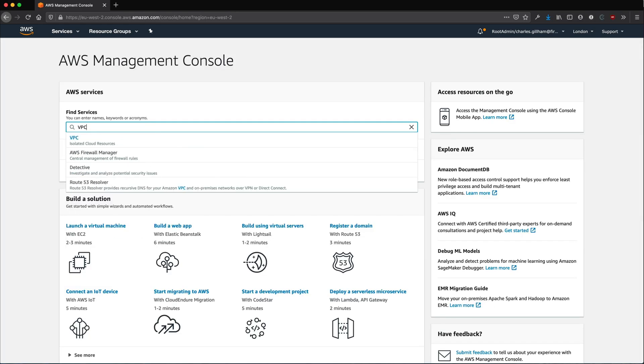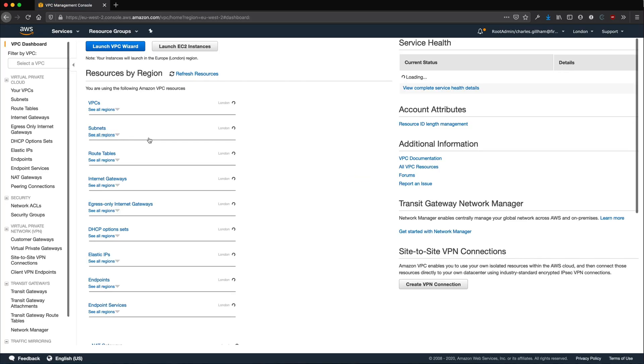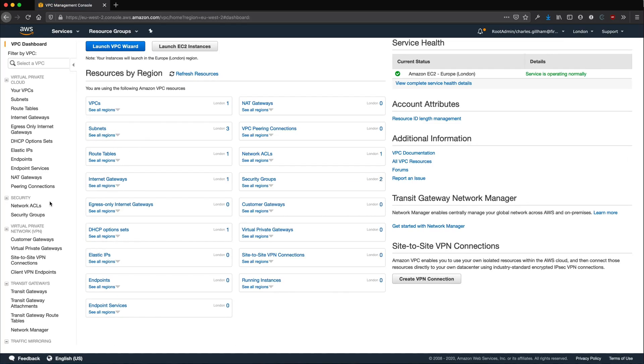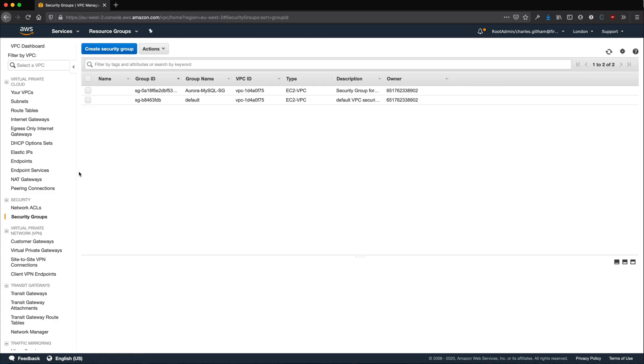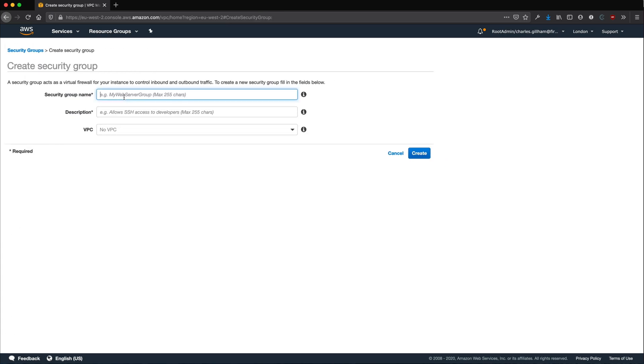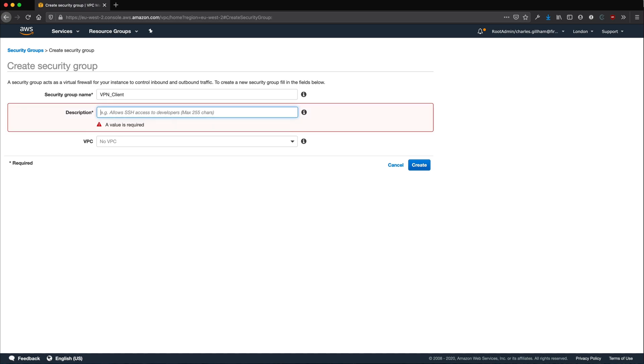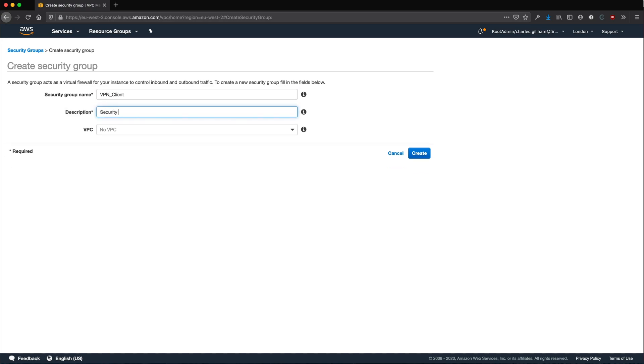Now go to the VPC section in AWS and select Security Groups. Create a new security group for your VPN and give it a descriptive name such as VPN Client. This security group is what you will use to allow access to other resources in your VPC.